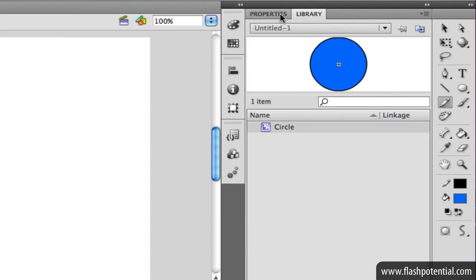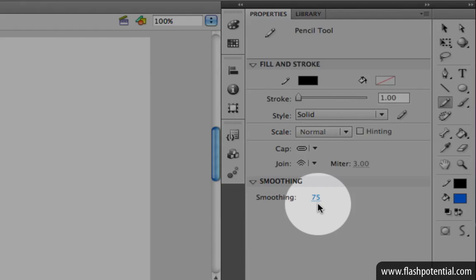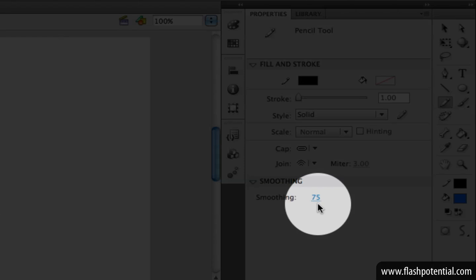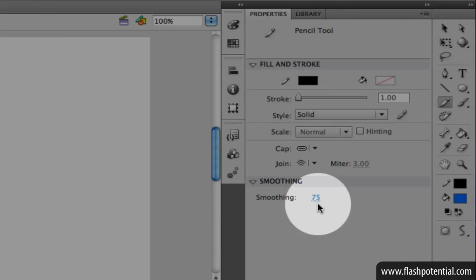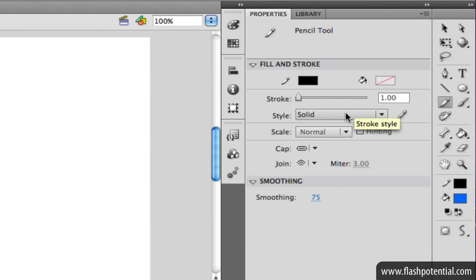Then go to the Properties Inspector and adjust the smoothing value to your liking. Choose a stroke color of black, a stroke height of 1, and a solid stroke style.